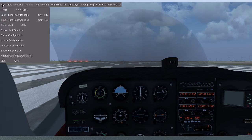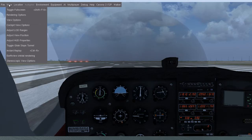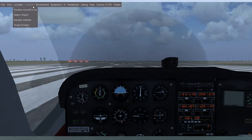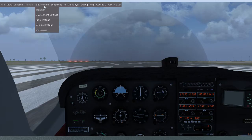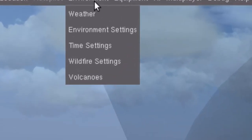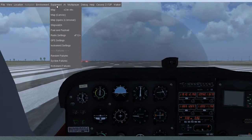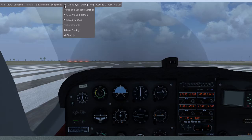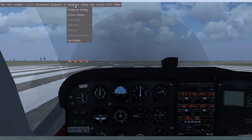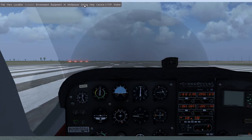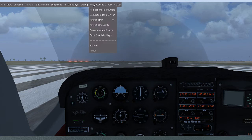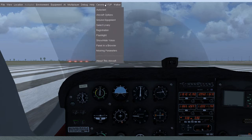Now let's go through the menus. File lets you load or save your replays and configure your sticks. View adjusts graphics settings and overlays. Location lets you teleport anywhere. Environment is where the weather and time settings are. Equipment holds your maps, view, and failure settings. Help hosts your checklists and tutorials. And the rest are aircraft-specific menus that, in this case, manage ground services, autopilot, and more. So that's the FlightGear interface for you.